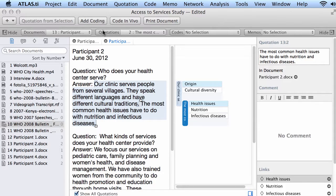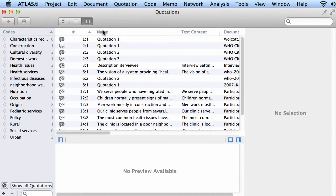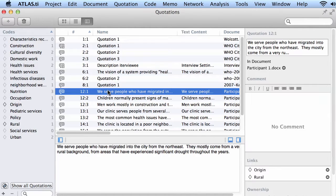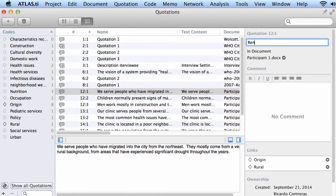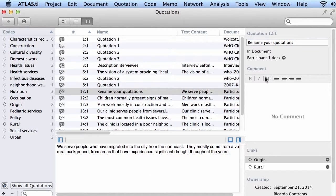You also have the quotation manager, also information on your quotations, a number of different things. You can rename them here. You can rename your quotations and you can comment them.